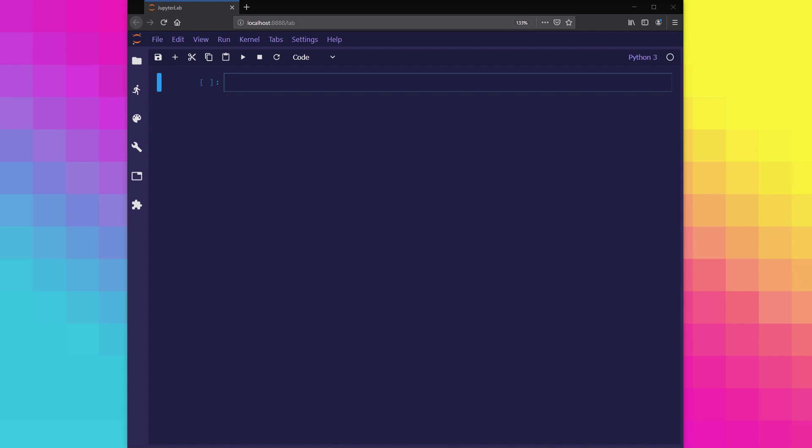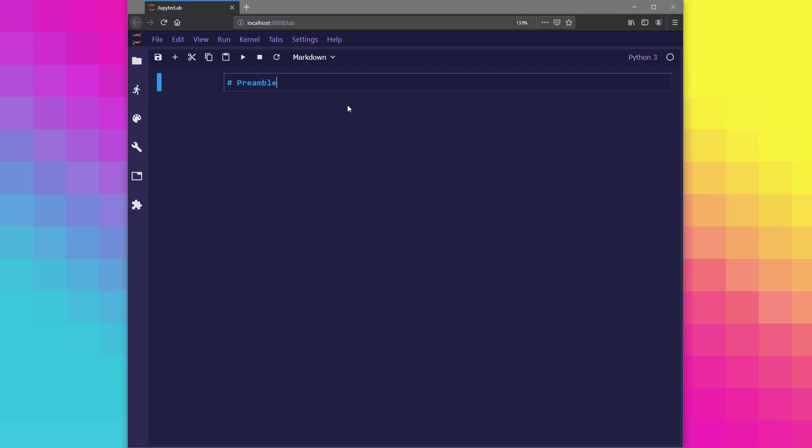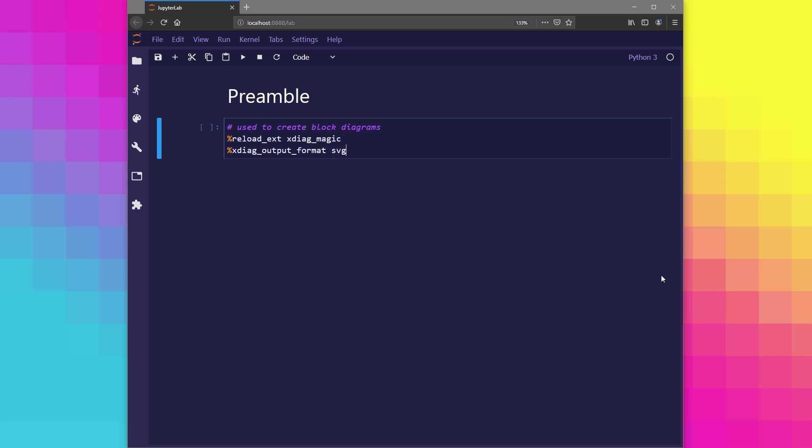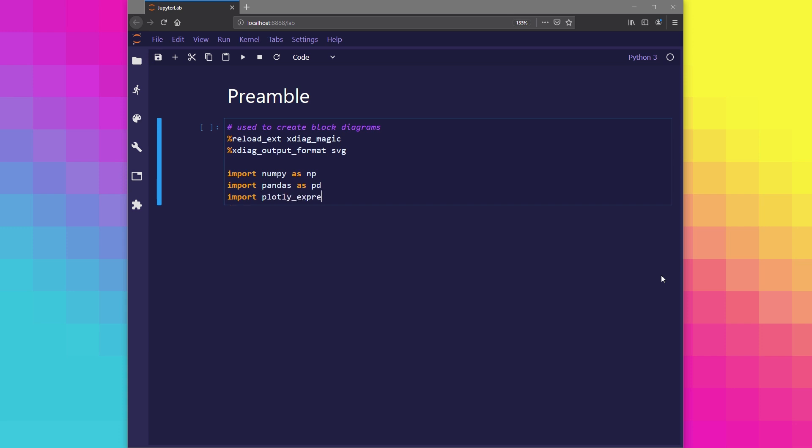Let's switch to a Jupyter notebook and get started. The very first thing we want to do is load in our extensions and then import the packages. We're going to use the usual suspects like NumPy and Pandas, and also use Plotly Express for our visualizations later.